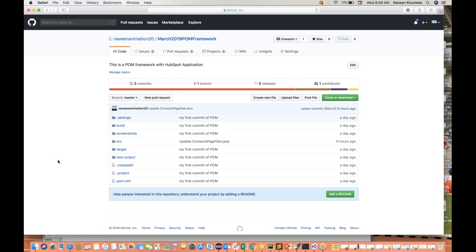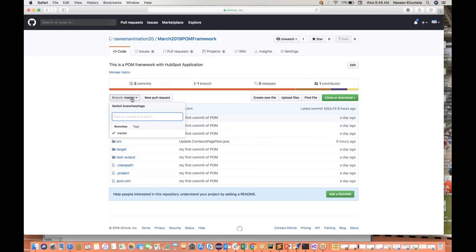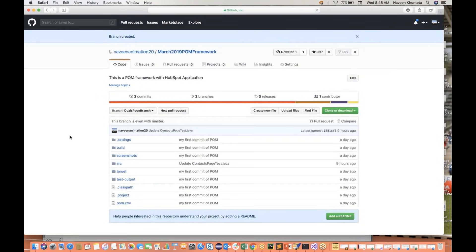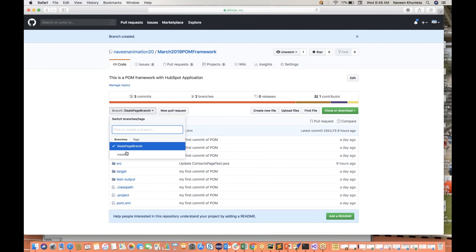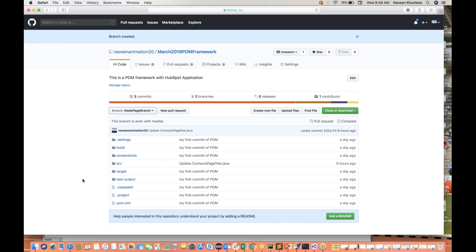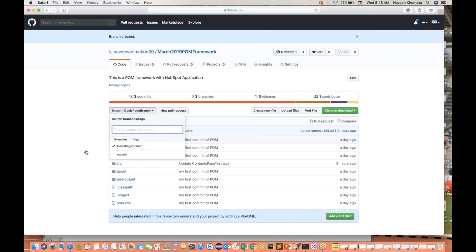So Naveen is the guy, he is working on somewhere, and I'll create a branch. How to create a separate branch — I'll create a branch. My branch name is 'deals page branch'. So I'll create a branch. Now you will see that there are two branches: one is master, one is deals. The moment I create a branch, automatically the entire code will be merged with this deals branch.